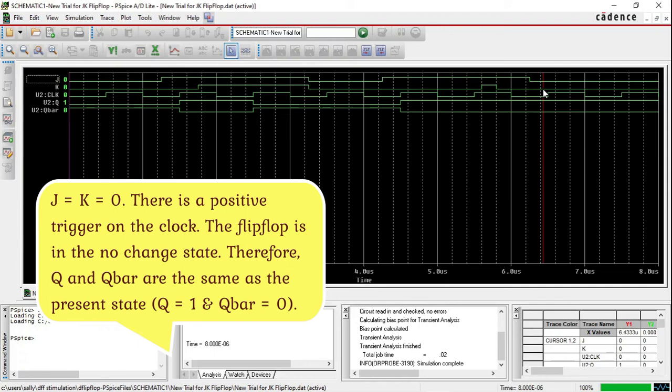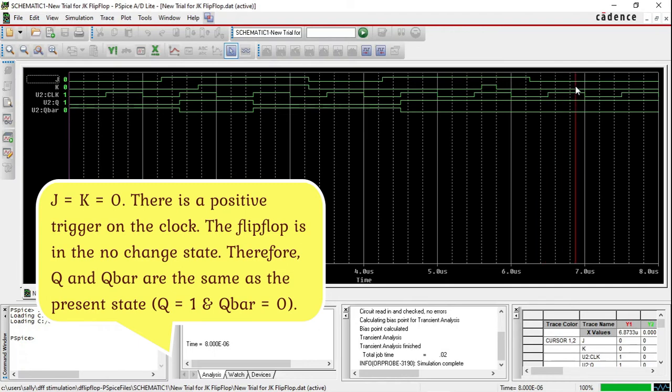J equals K equals 0 and there is a positive trigger on the clock. The flip flop is in the no change state, therefore Q and Q̄ are the same as the present state — Q equals 1 and Q̄ equals 0.